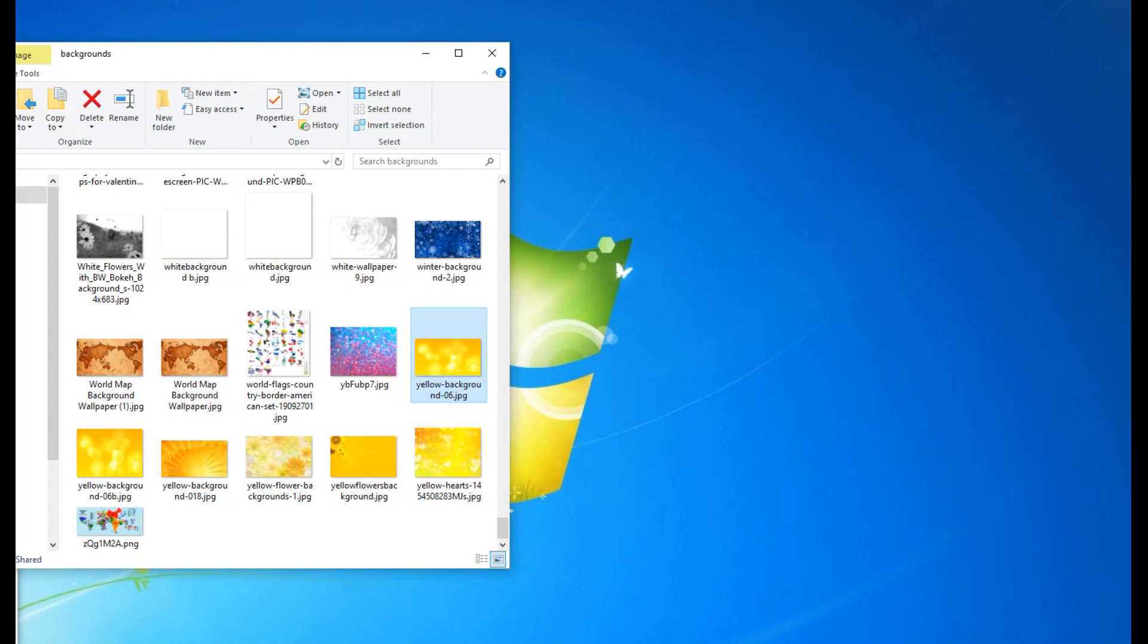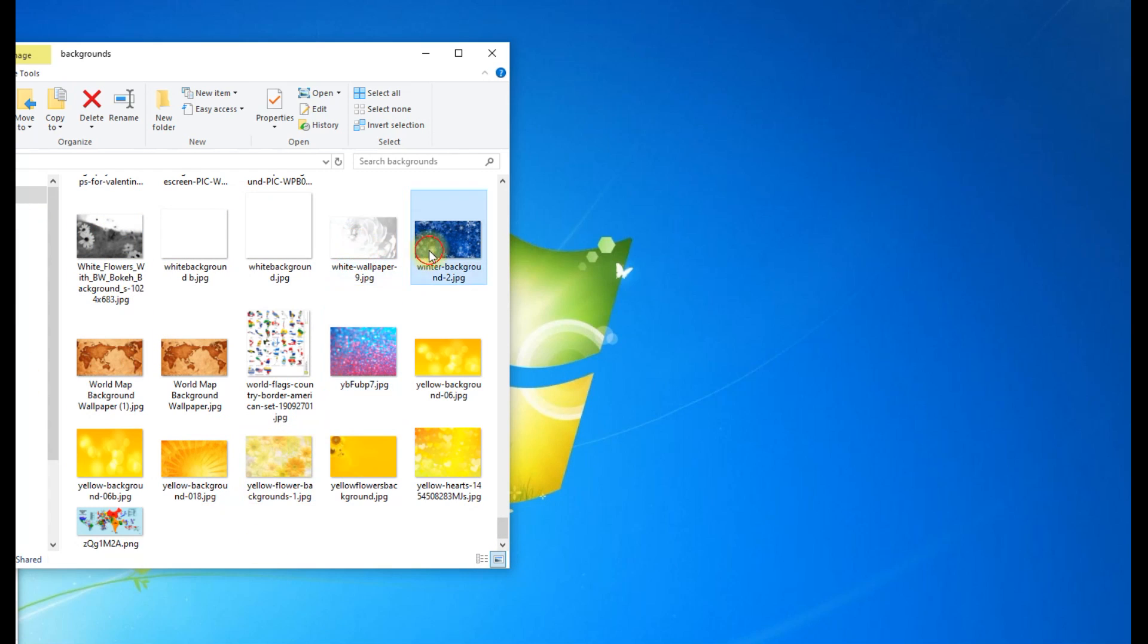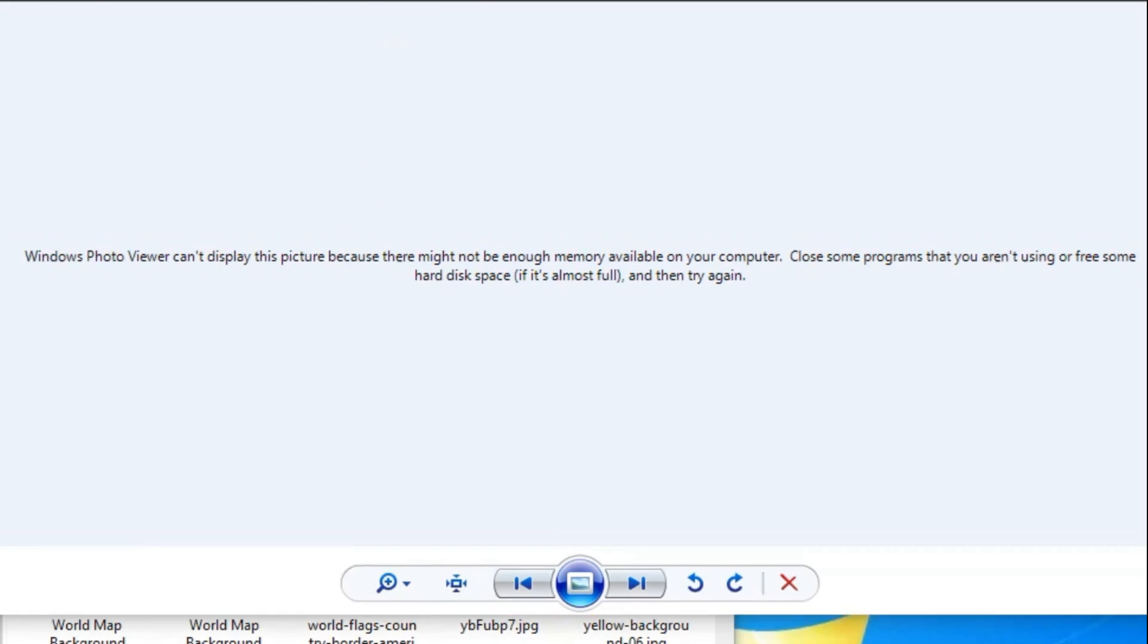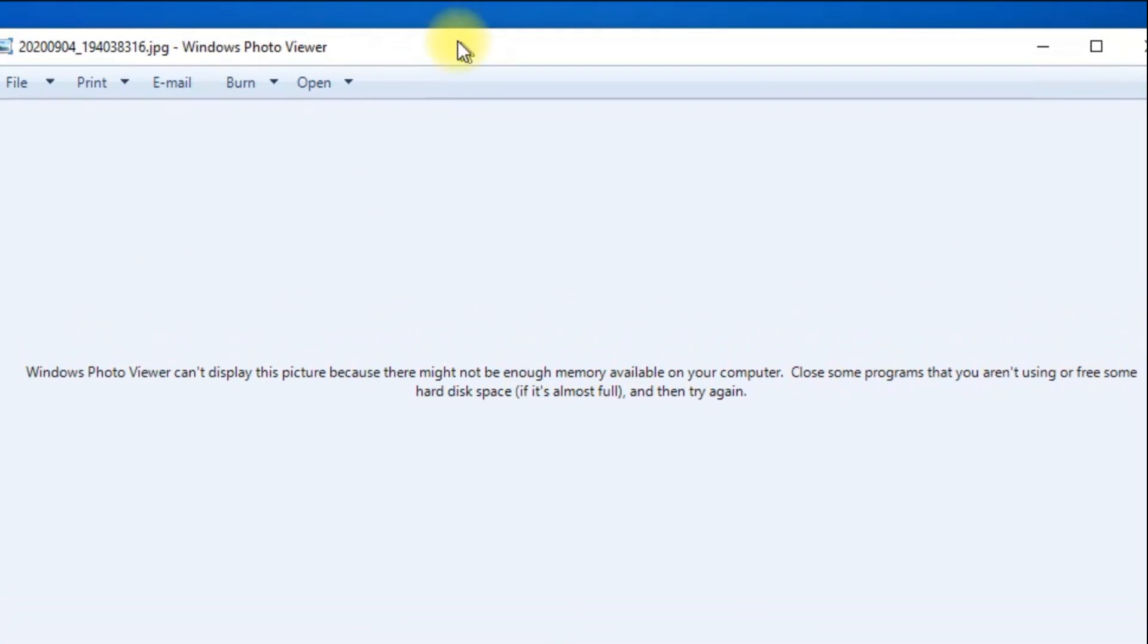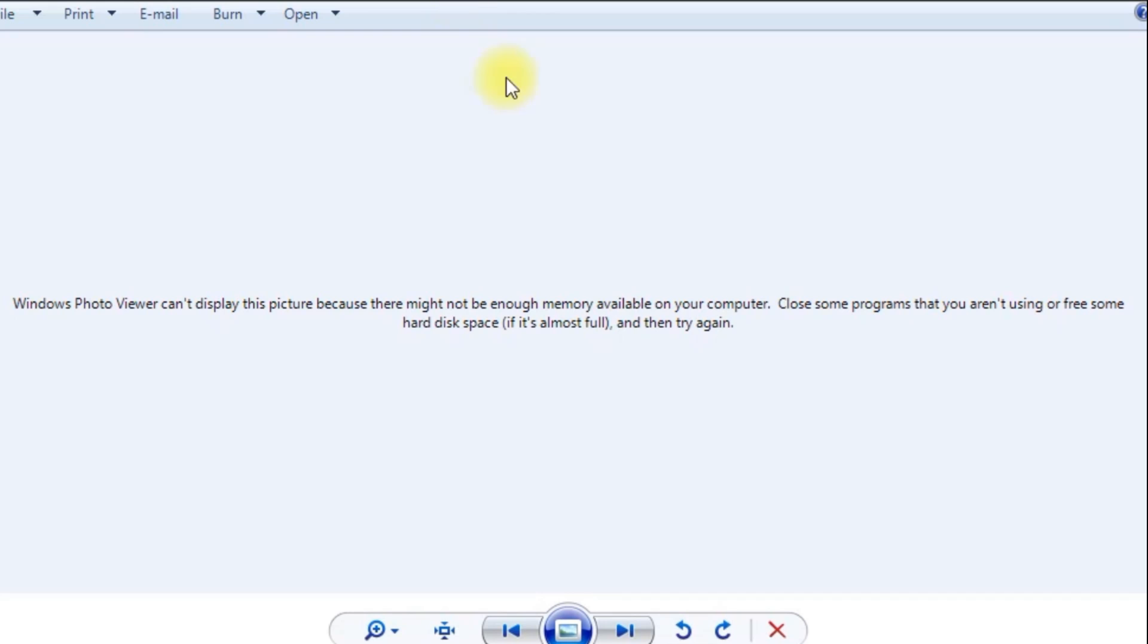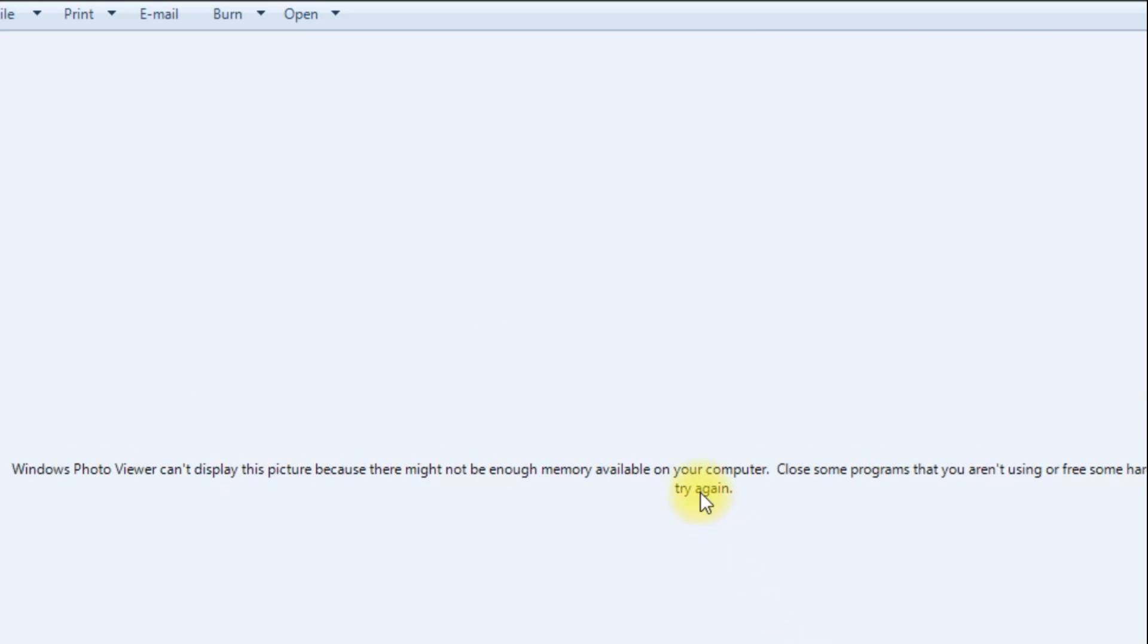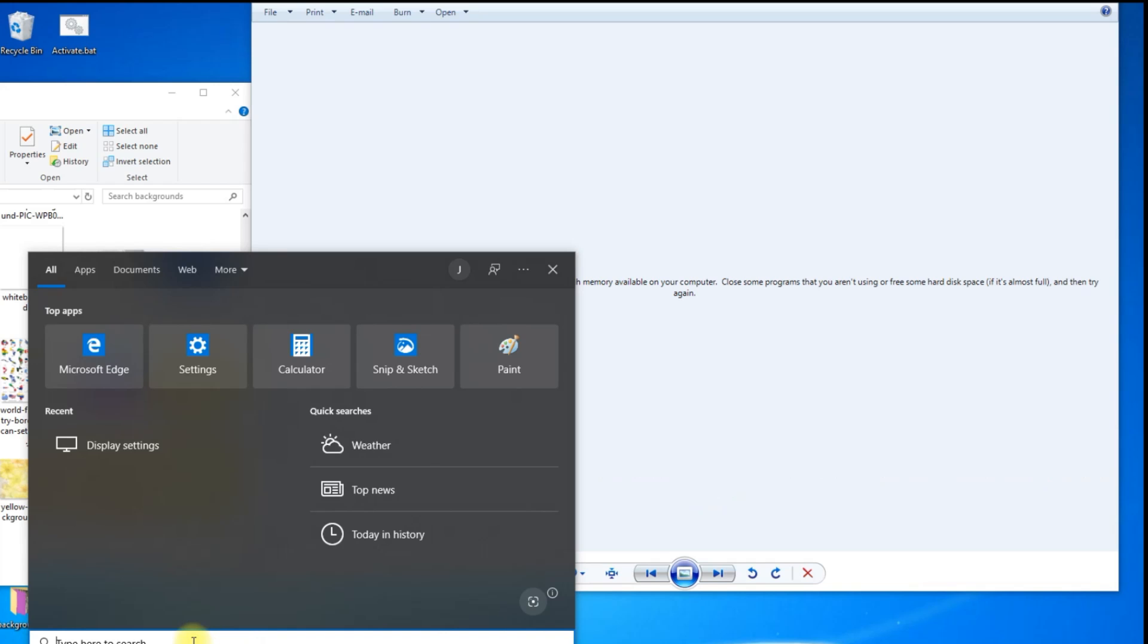Hey guys, welcome back to another video. If you're using Windows Photo Viewer to view your images, sometimes you get this error message that says Windows Photo Viewer can't display this picture because there might not be enough memory available on your computer. Close some programs that you aren't using or free some hard disk space if it's almost full and then try again.